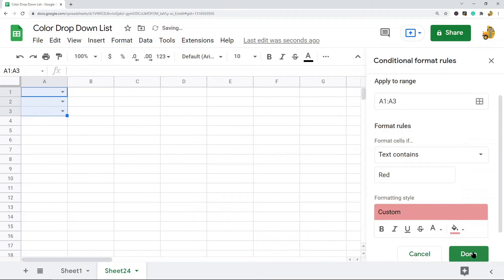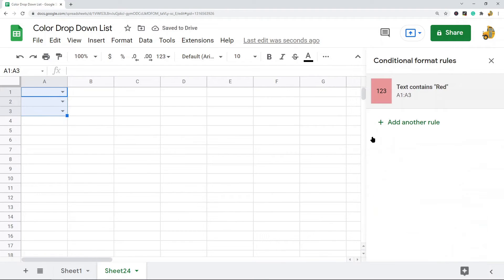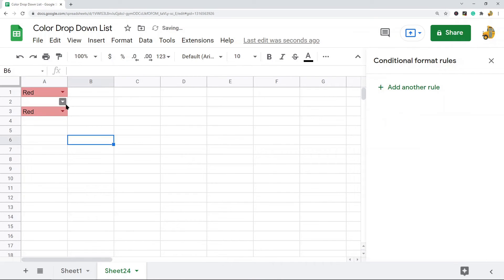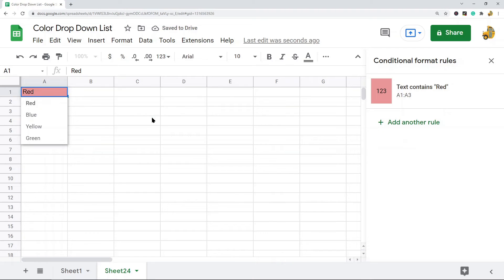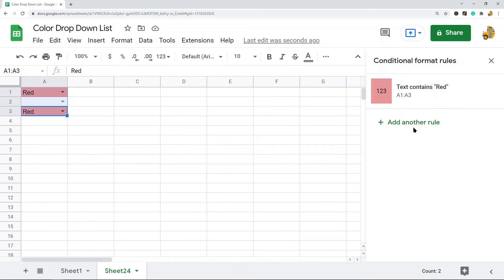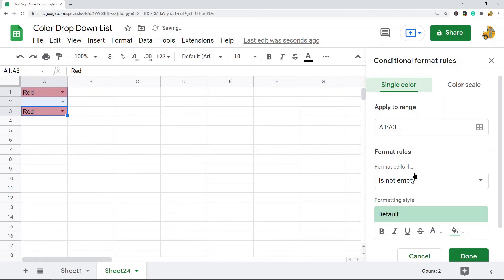If the text contains red, I'm going to set this fill color to a red color. Then I'm going to select Done. Now if I select red in any of these, it should highlight red. So then I'm going to highlight them again, and you can see this is the rule that I created for it. Text contains red in this range changes the fill color to red.